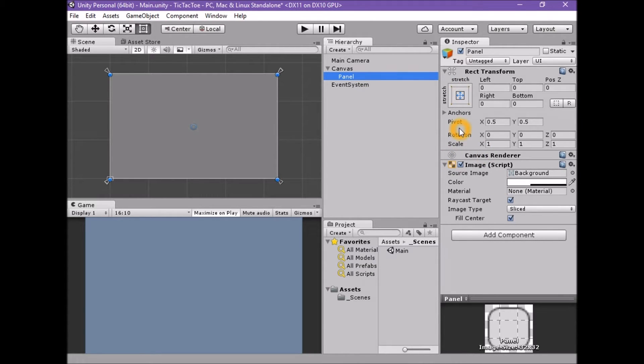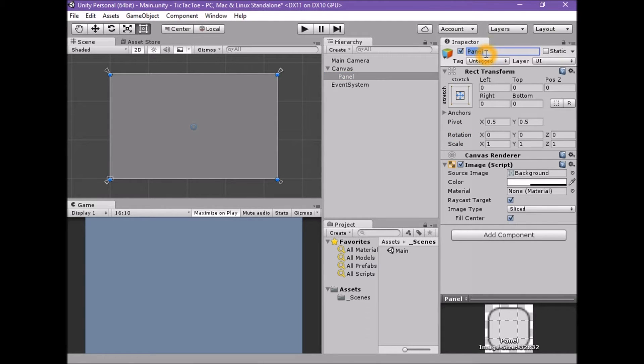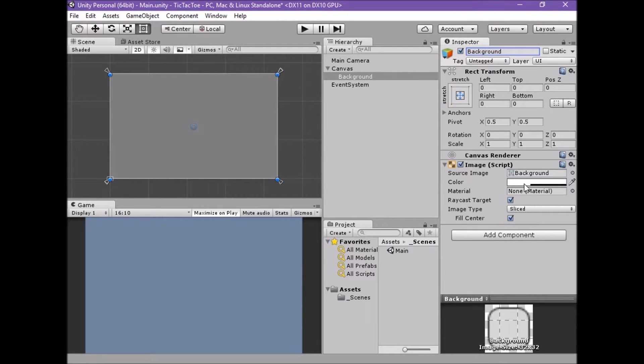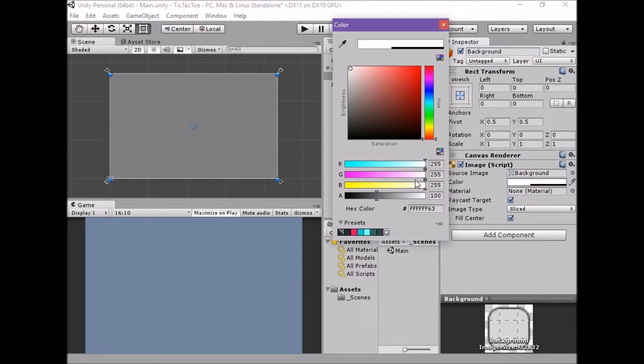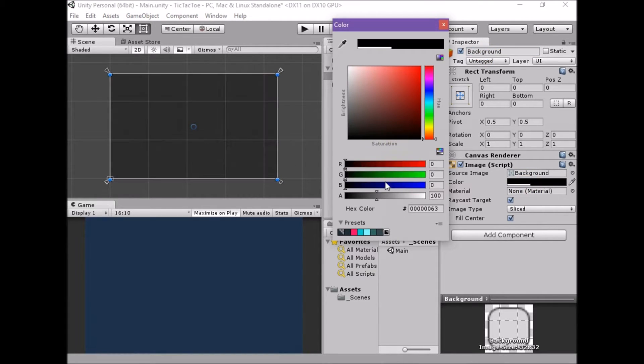Select the panel game object. With the panel game object selected, rename the game object to background. Set the image component's color property to black with 100% opacity.